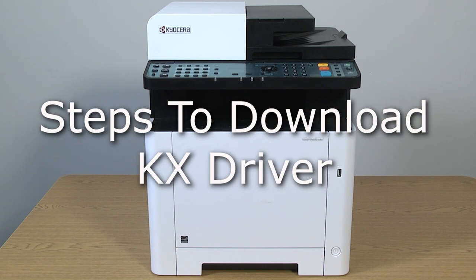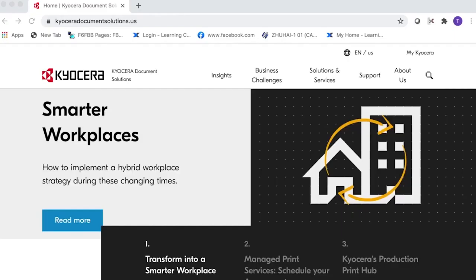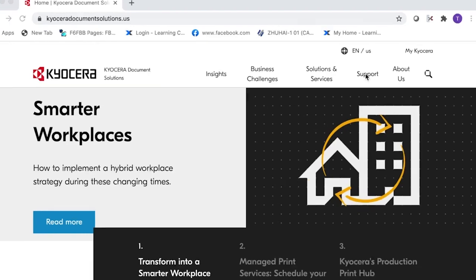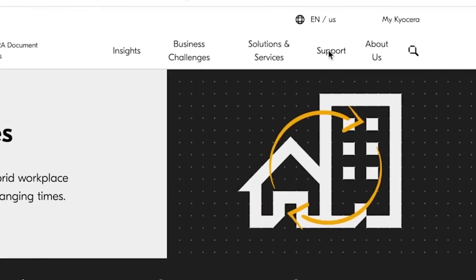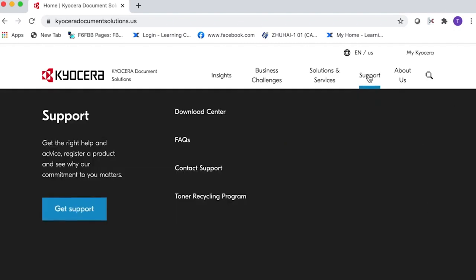Go to KyoceraDocumentSolutions.us. Look for Support across the top of the page and select it. Select Download Center.